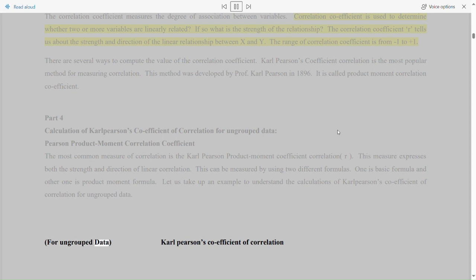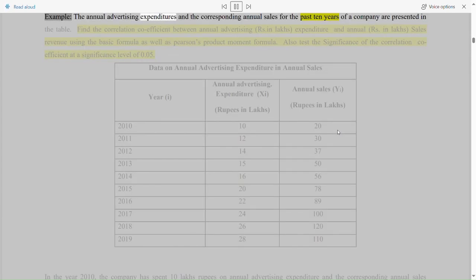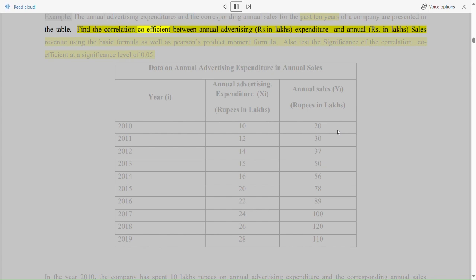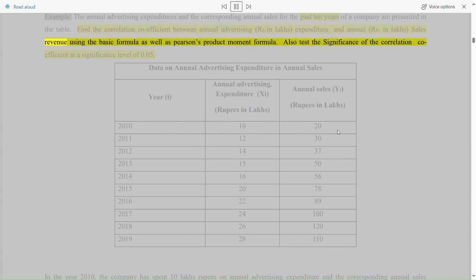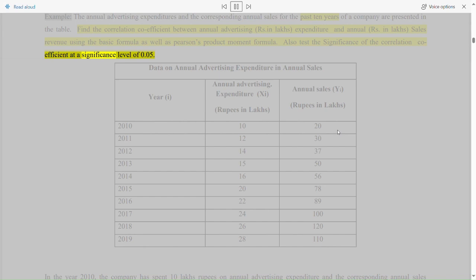For ungrouped data, Carl Pearson's coefficient of correlation. Example: the annual advertising expenditures and the corresponding annual sales for the past 10 years of a company are presented in the table. Find the correlation coefficient between annual advertising expenditure (rupees in lakhs) and annual sales revenue (rupees in lakhs) using the basic formula as well as Pearson's product moment formula. Also test the significance of the correlation coefficient at a significance level of 0.05.